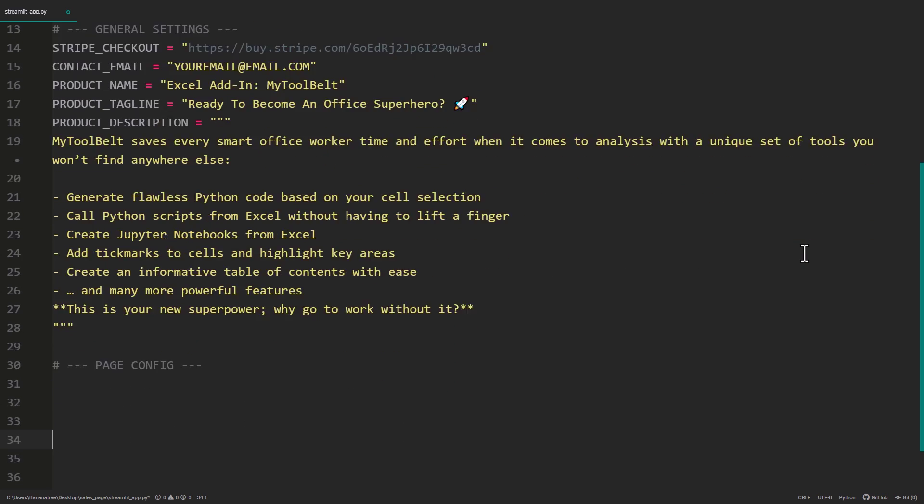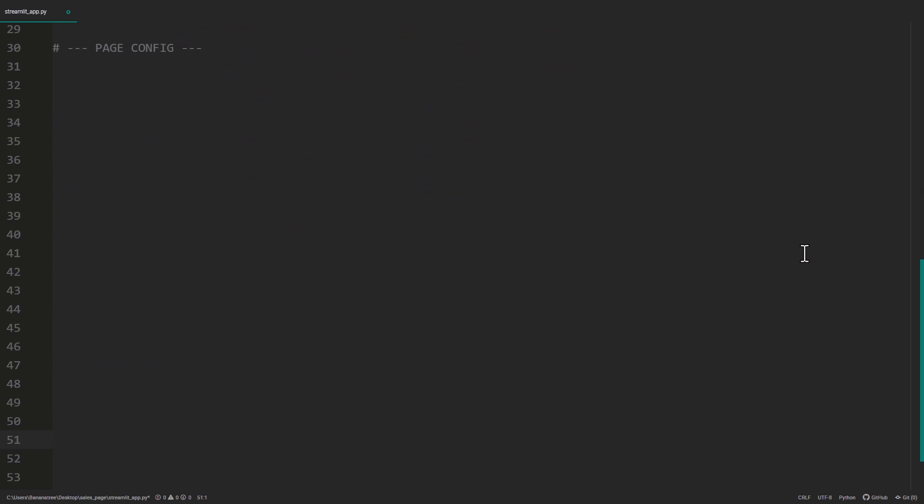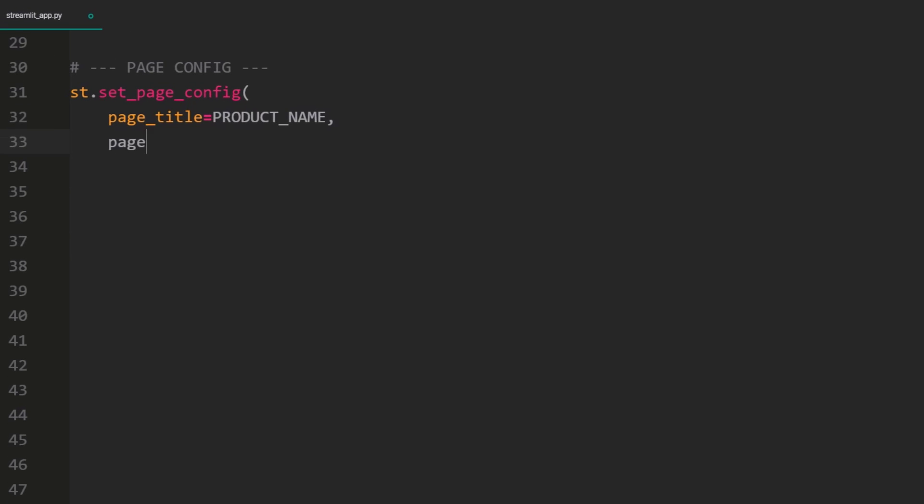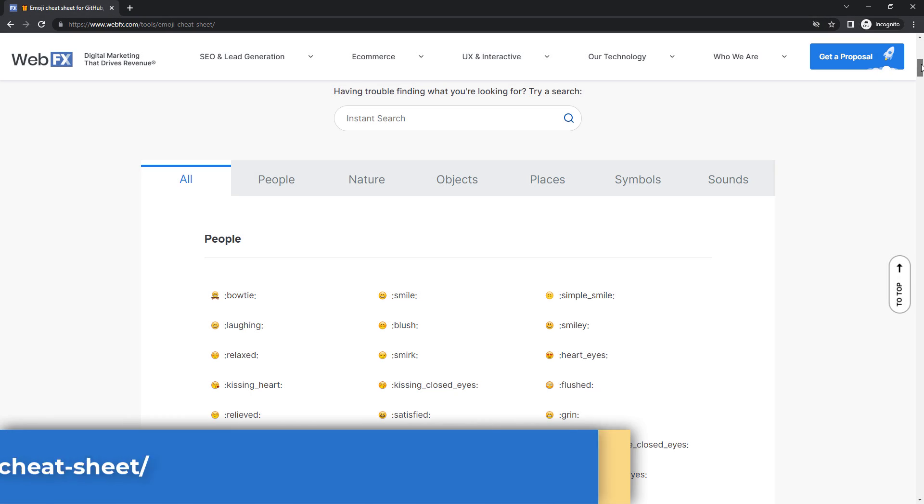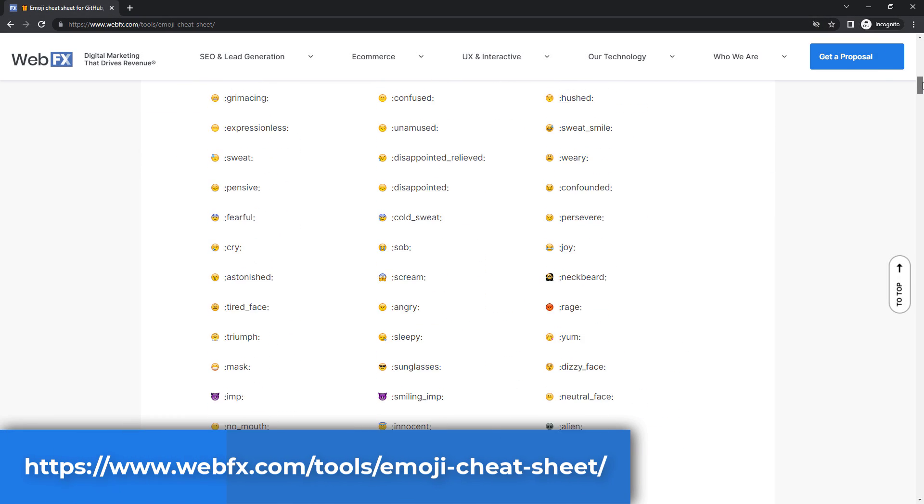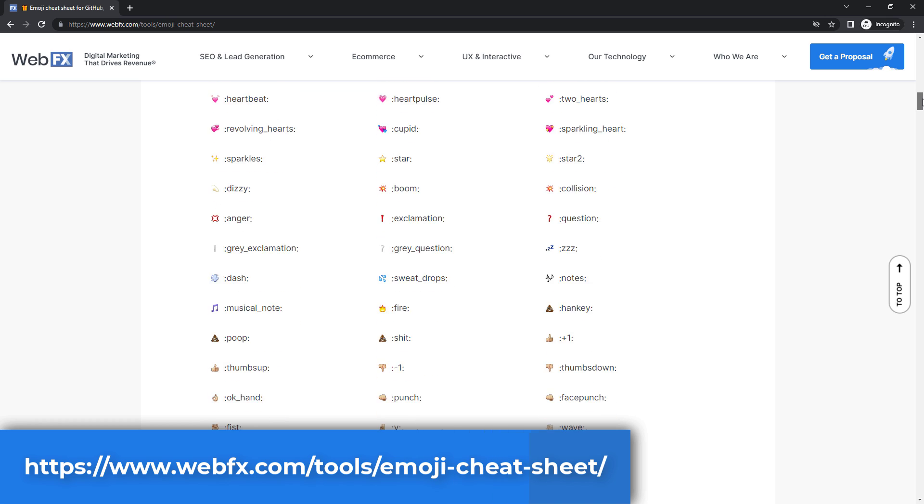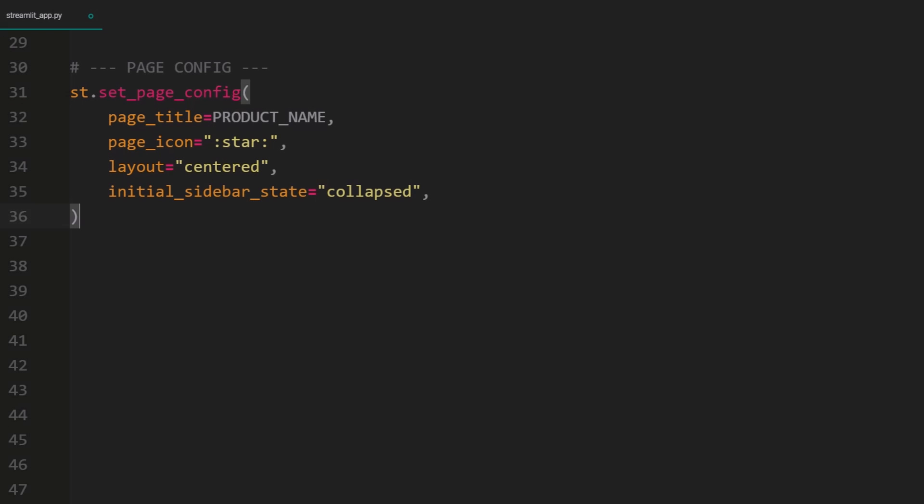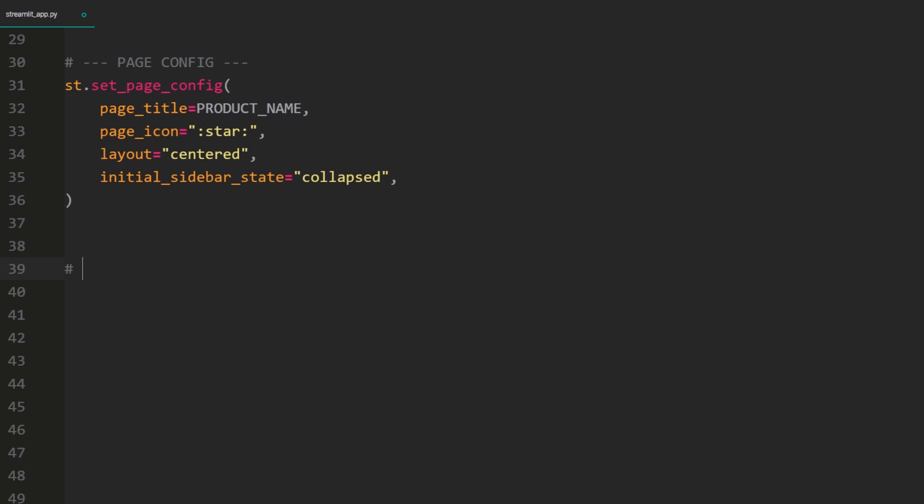In the next part, let us set up some basic configurations. To do so, type st.setpageconfig and then you can specify the page title, page icon, layout and sidebar status. For the page title, I will use the product name, which we have already defined. For the page icon, you can also use emojis, as I did here. A great website to find the shortcode of any emoji is the following page. I will also leave the link to this webpage in the description. For the layout, you can choose between wide and centered. And by default, Streamlit should collapse the sidebar. Alright, now, after all the settings, let us start coding out the main section.